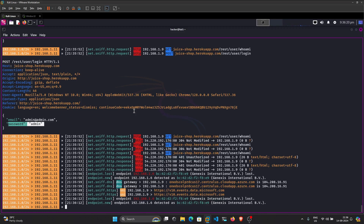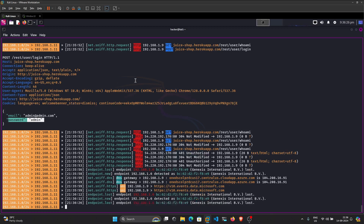That's how you can do ARP sniffing and spoofing and capture sensitive information with the help of Bettercap. If you like my videos please like, share, and subscribe.